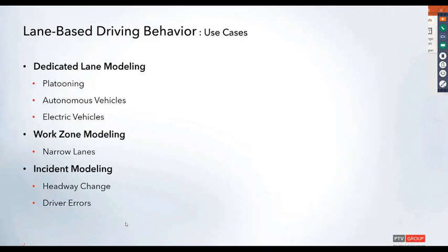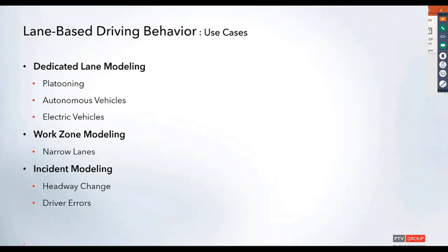Here is a list of potential use cases where lane-based driving behavior could be implemented. The first is dedicated lane modeling. This would be useful for setting up connected vehicles in a platoon, autonomous vehicles, or electric vehicles that will only operate in a specific lane traveling along your roadway.